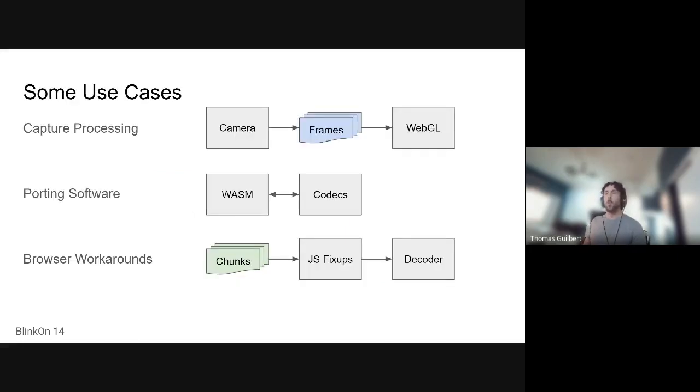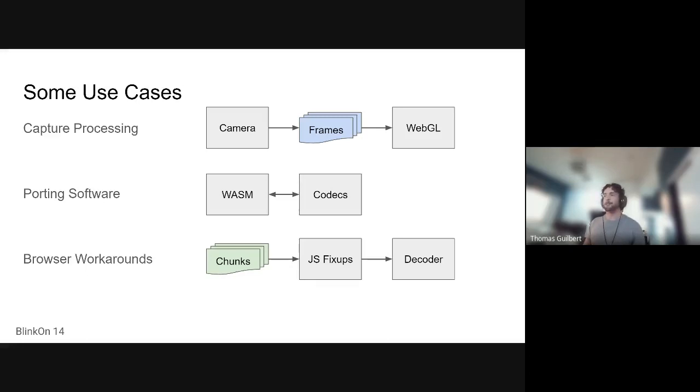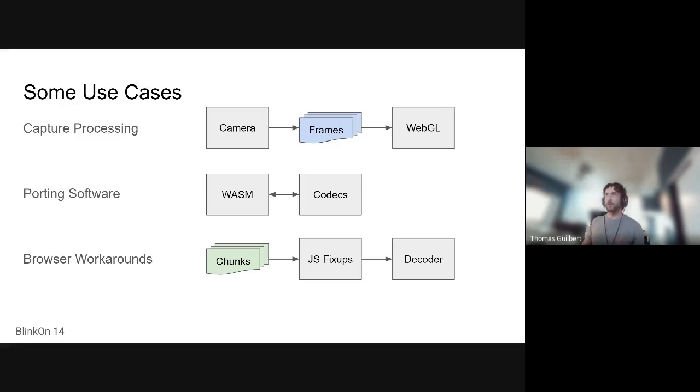So what might you use WebCodecs for? Well, the canonical use case is to take a stream of frames from a camera, apply some filters on it, such as background blur or funny hats or whatever. And then you can encode those frames and then send them off to wherever, maybe using web transports, for example.